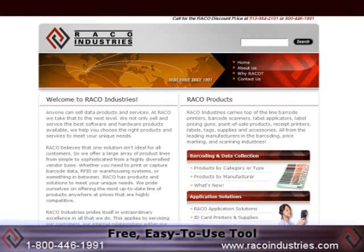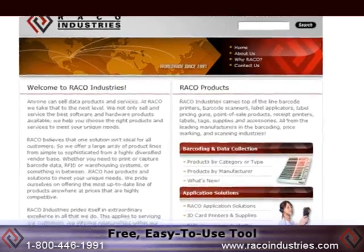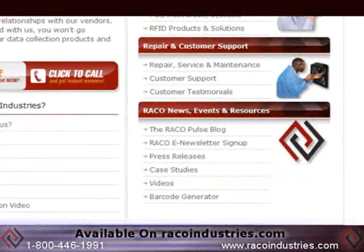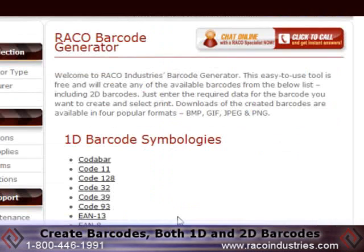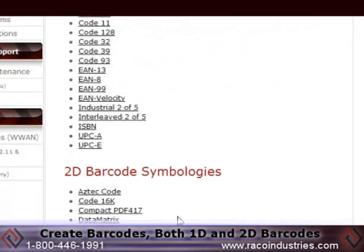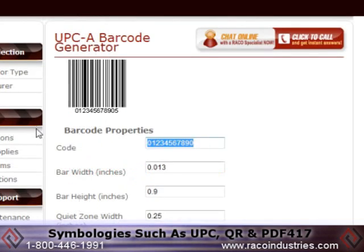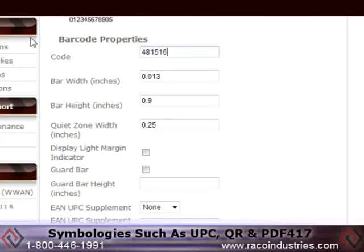Reco Industries Barcode Generator is a free, easy to use tool available on RecoIndustries.com that can create a number of barcodes, both 1D and 2D. Just choose your symbology, such as UPC, QR, and PDF417.